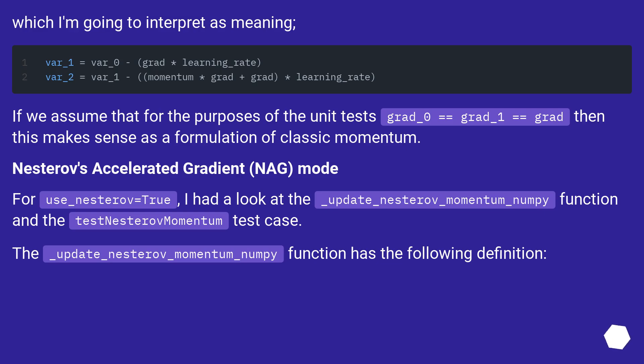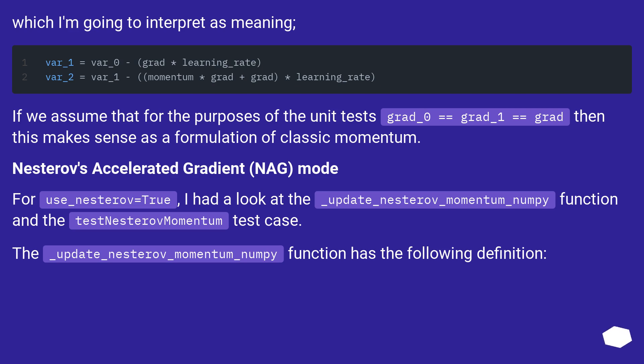which I'm going to interpret as meaning: If we assume that for the purposes of the unit tests grad_0 == grad_1 == grad, then this makes sense as a formulation of classic momentum.